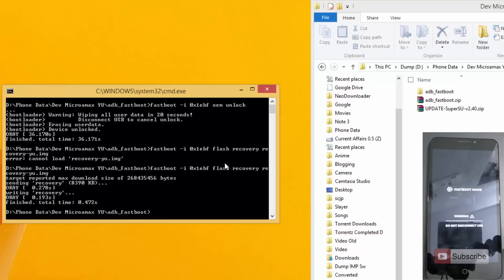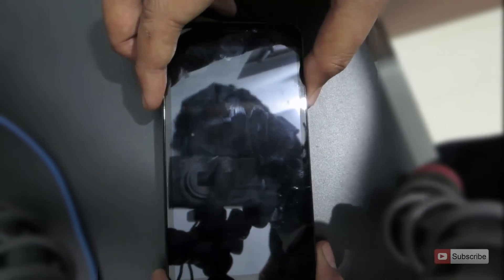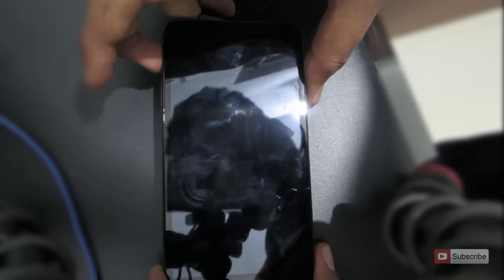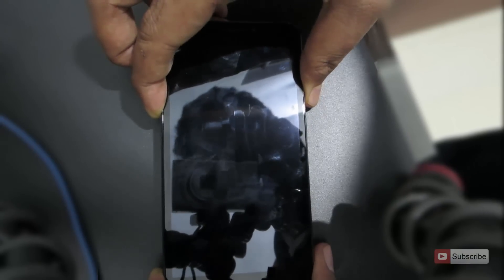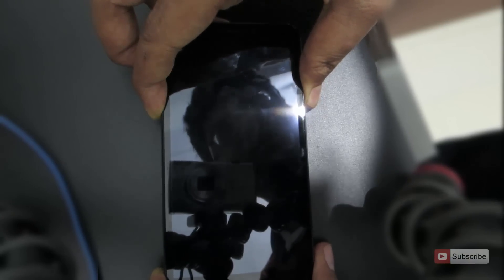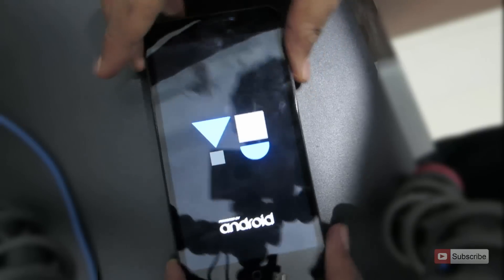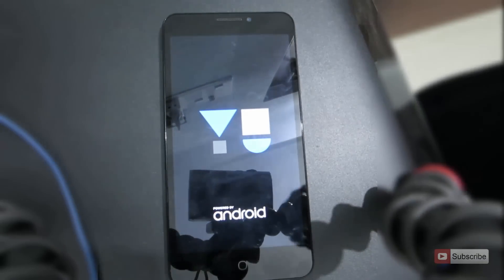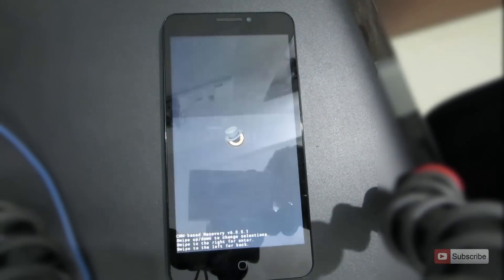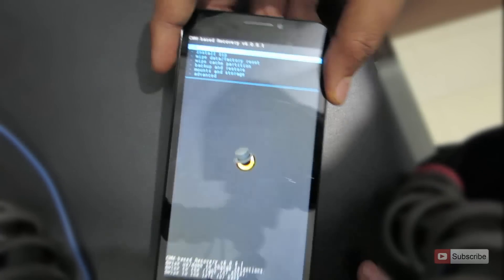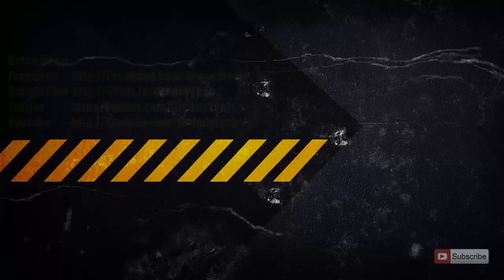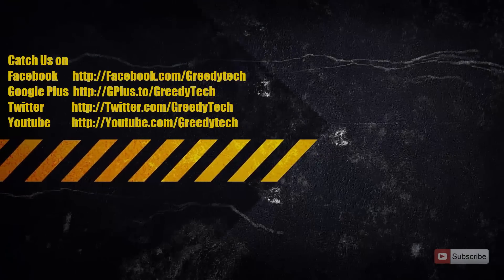And you have installed the ClockworkMod recovery. So let me power on the device. Now the device is off. To enter into the ClockworkMod recovery mode, just press volume up and down and the power button at the same time. Just press and hold, and once you see this logo just keep it set. So as you can see, now we have entered the ClockworkMod recovery. That's it guys, thanks for watching the video.